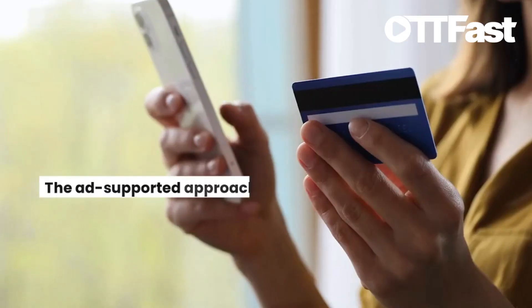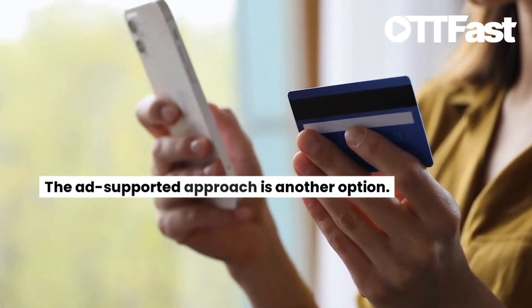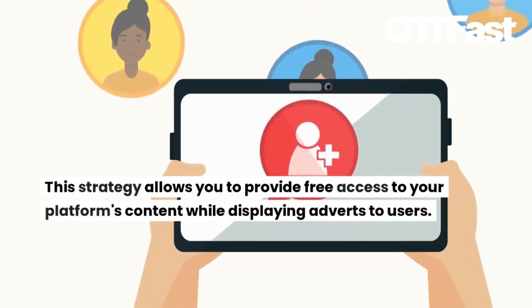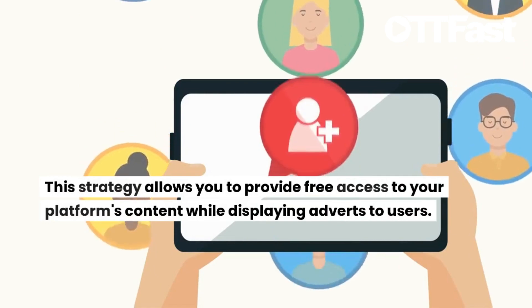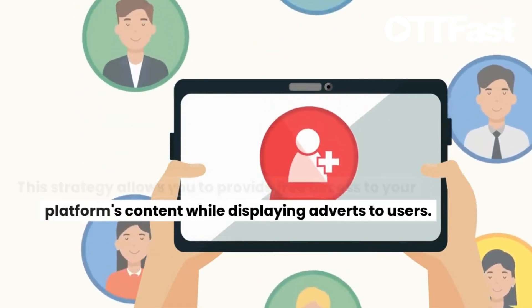The ad-supported approach is another option. This strategy allows you to provide free access to your platform's content while displaying adverts to users.